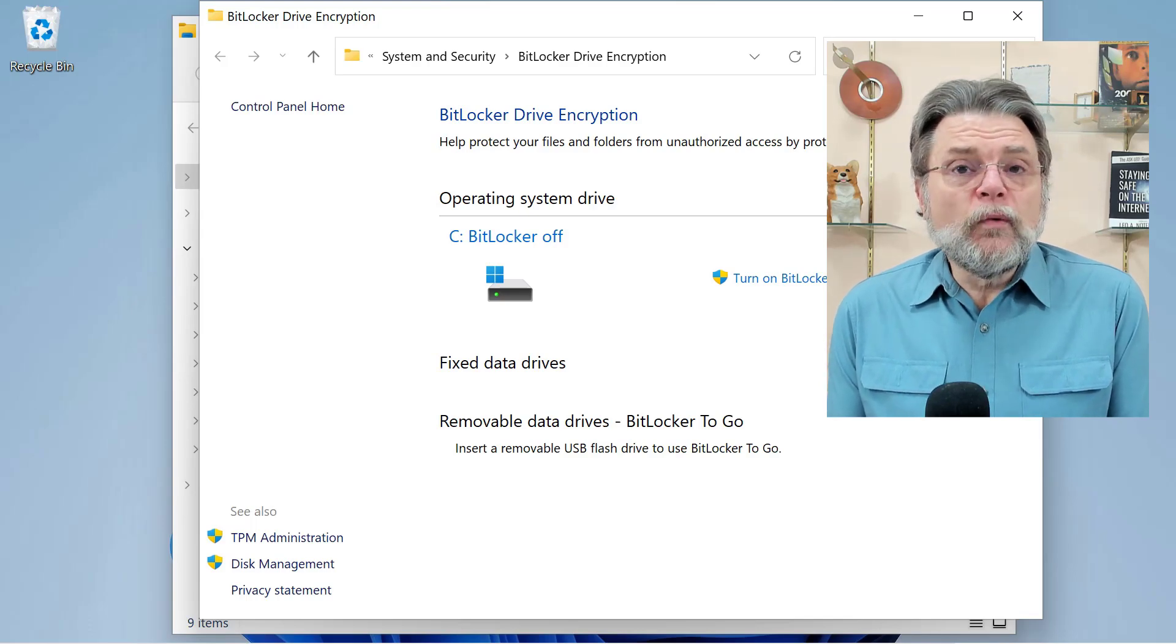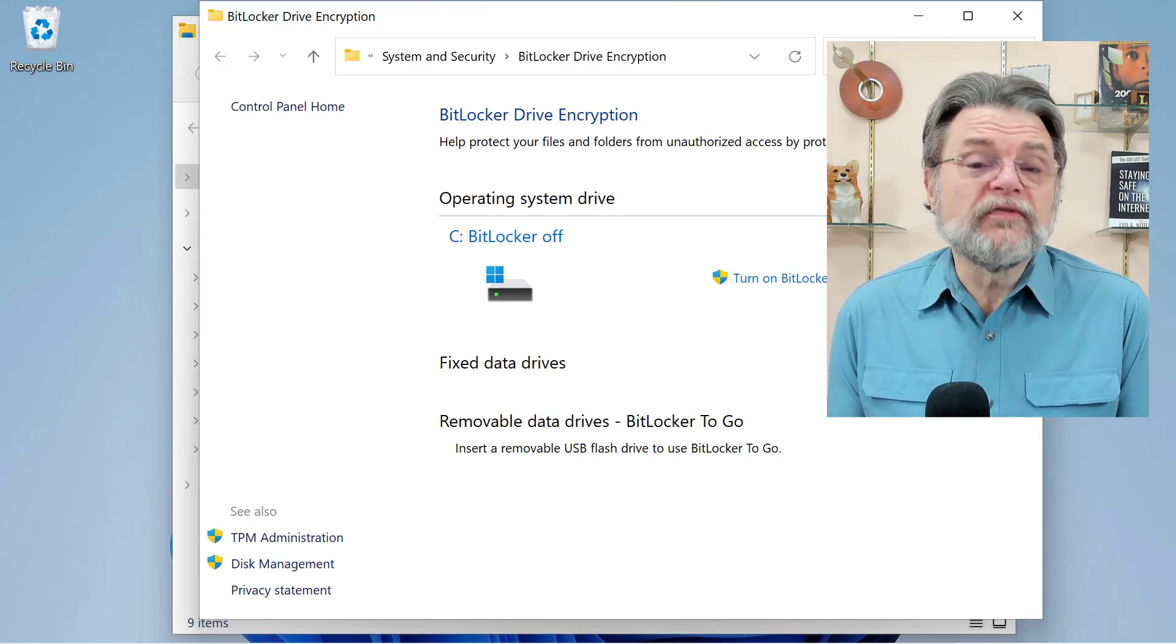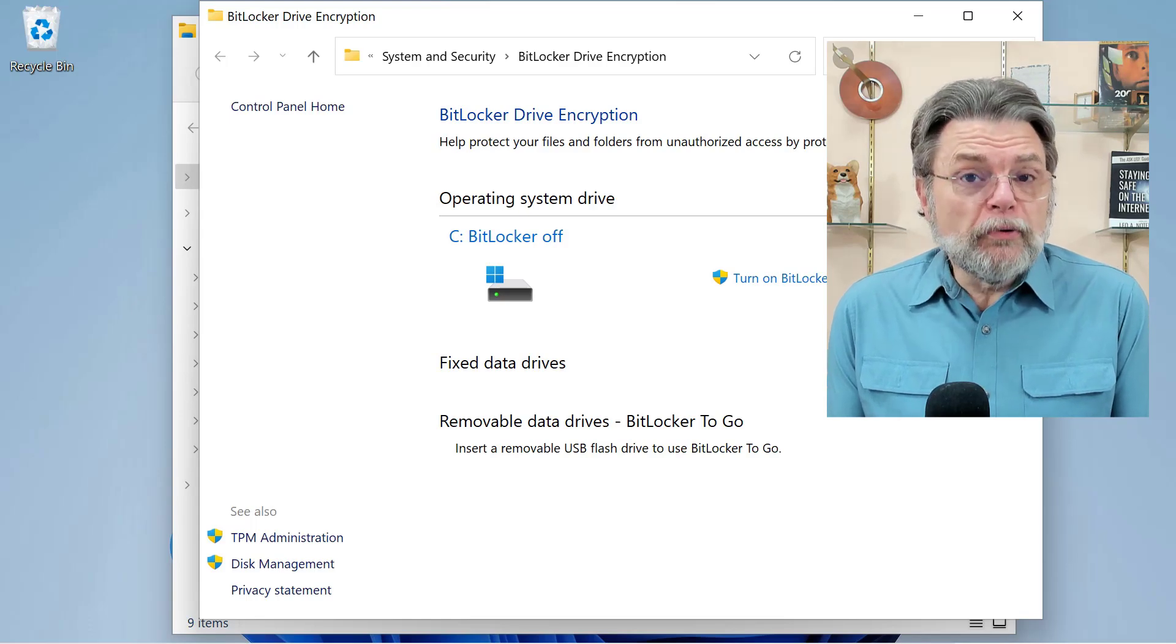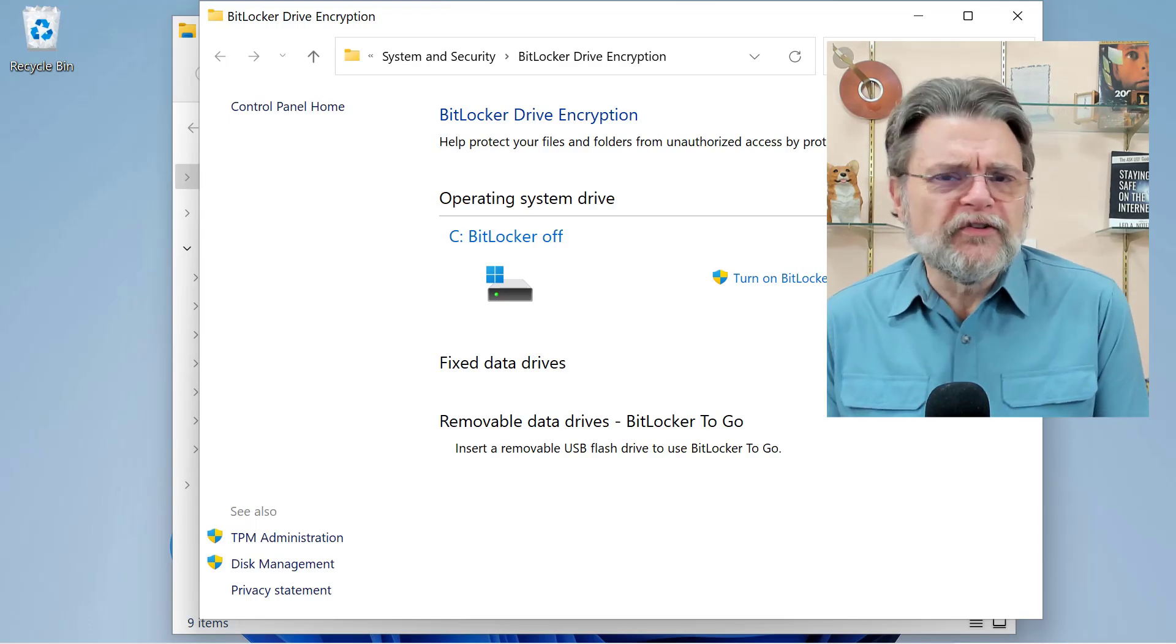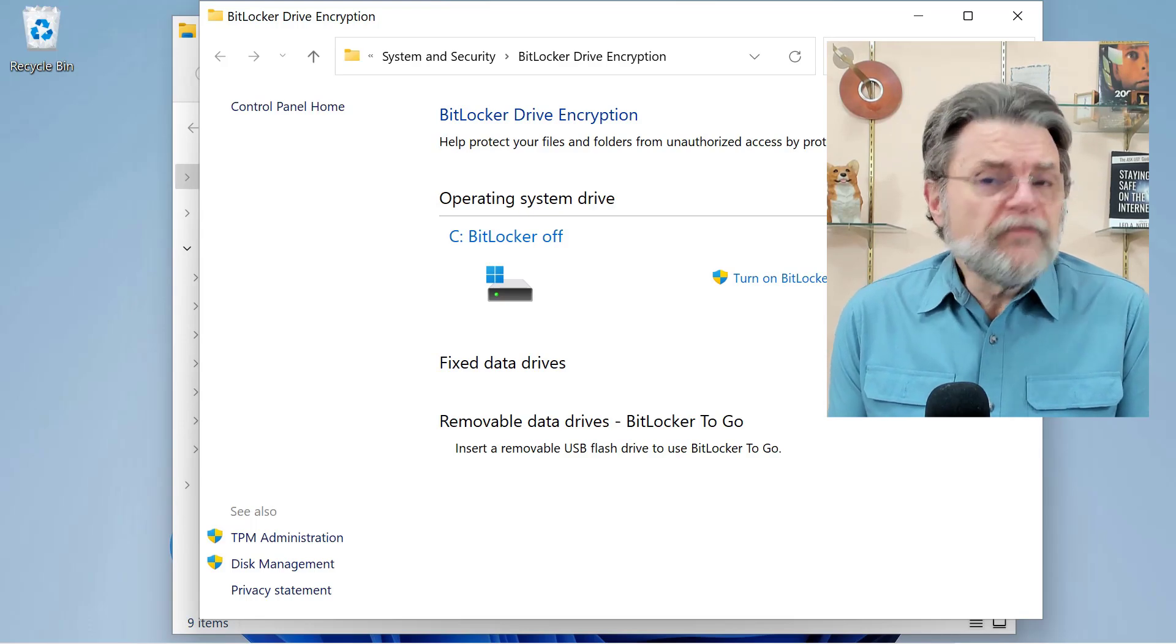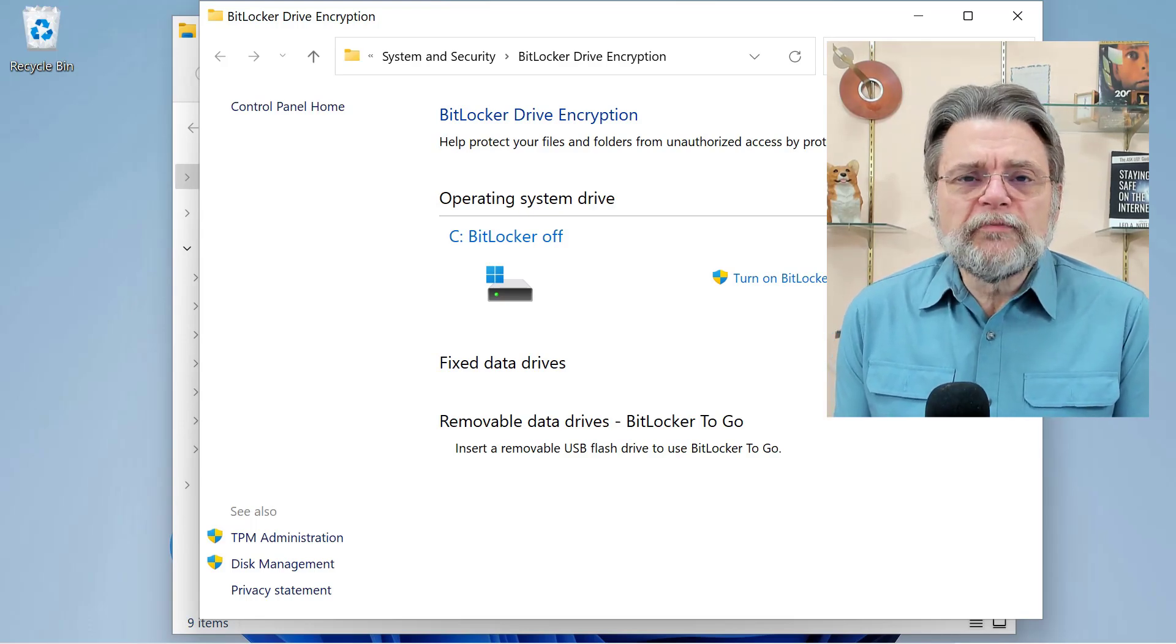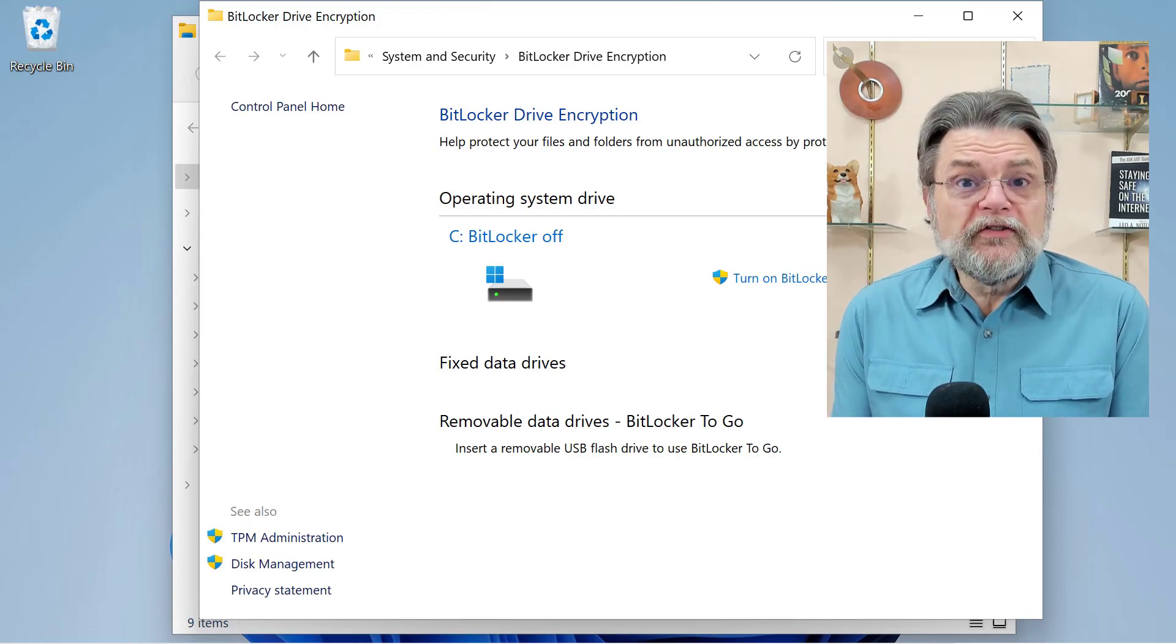If you're running Windows Home Edition, this shouldn't be an issue for you. But if you're running Windows Pro or one of the other bigger editions like Enterprise, definitely take a look and see if BitLocker has been turned on for you.